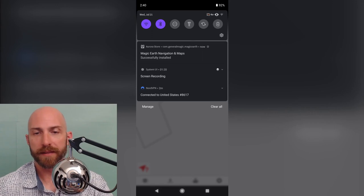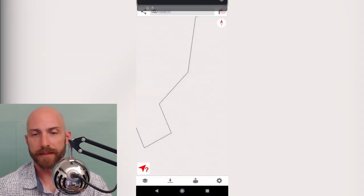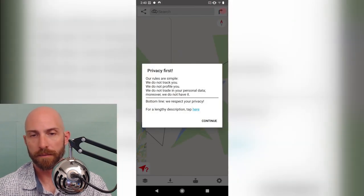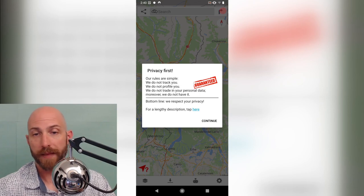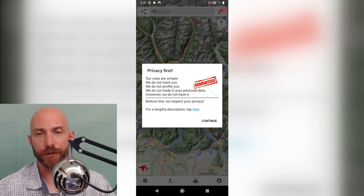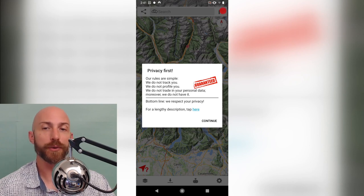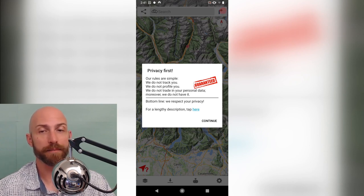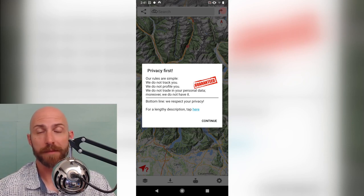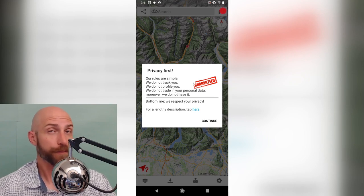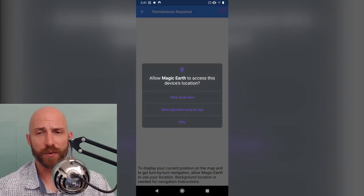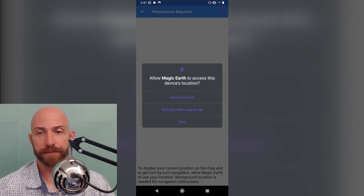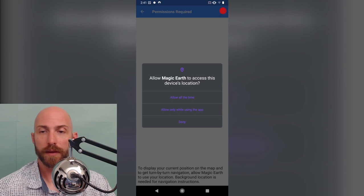Now, it may be a little bit confused as to where I am because of the VPN. They come up right away: privacy first. Our rules are simple. We do not track you. We do not profile you. We do not trade your personal data. Moreover, we do not have it. Bottom line, we respect your privacy. Again, it's a closed source app. Hopefully maybe they'll release it into the F-Droid store. I'm not exactly sure what their profit model is. I'm going to allow this to discover my location all the time.